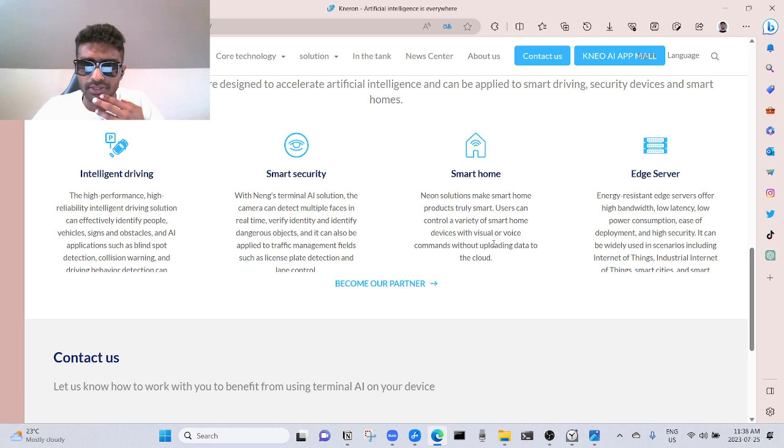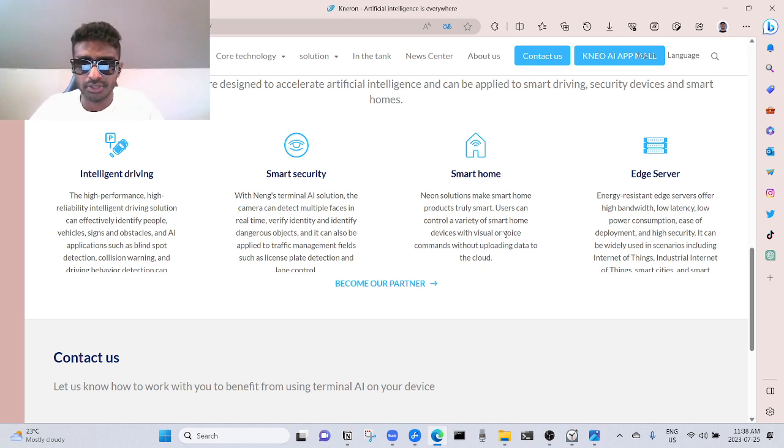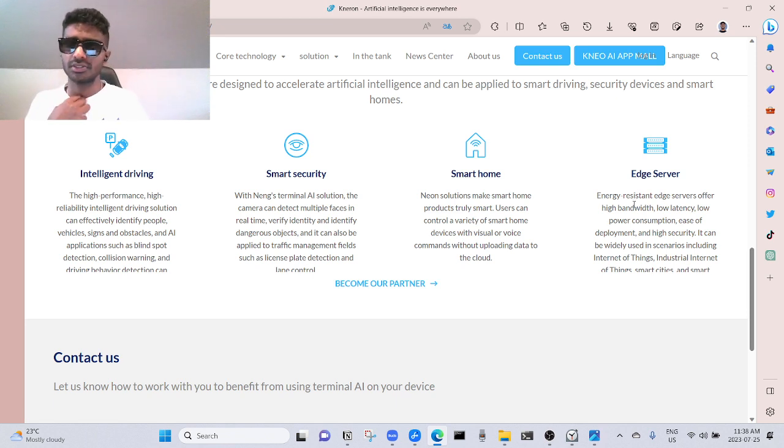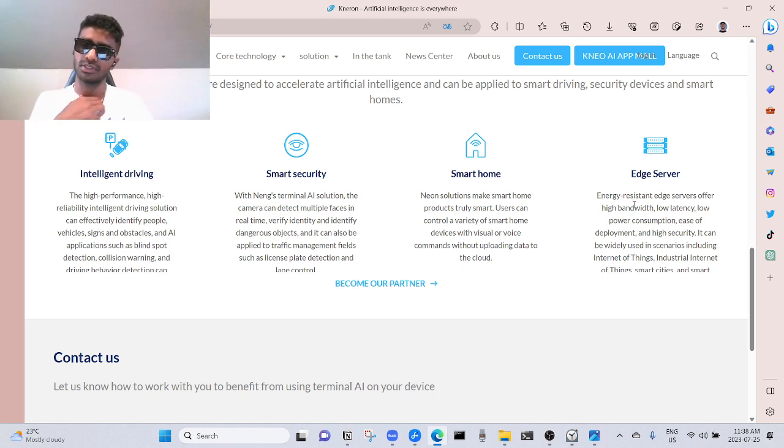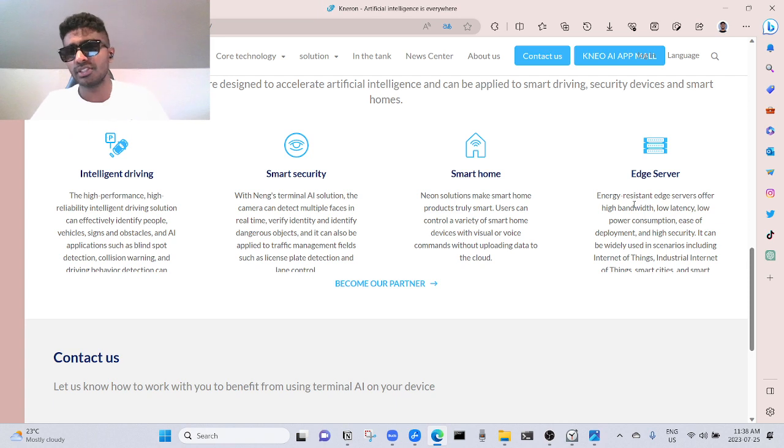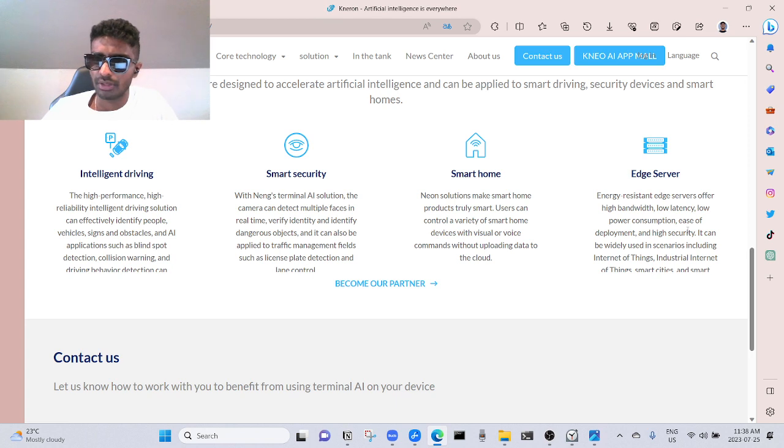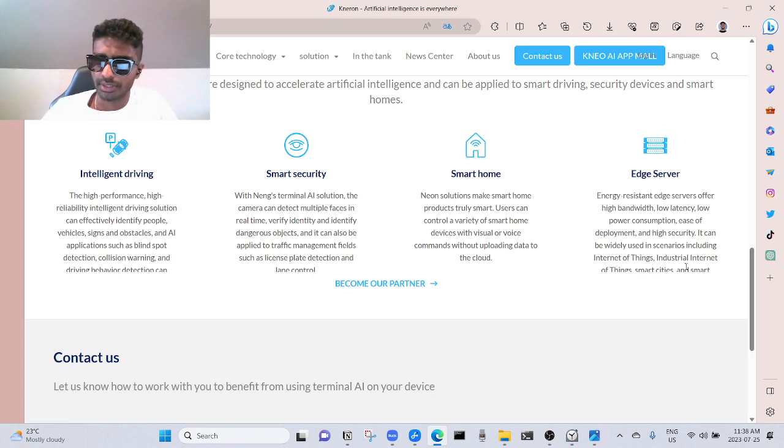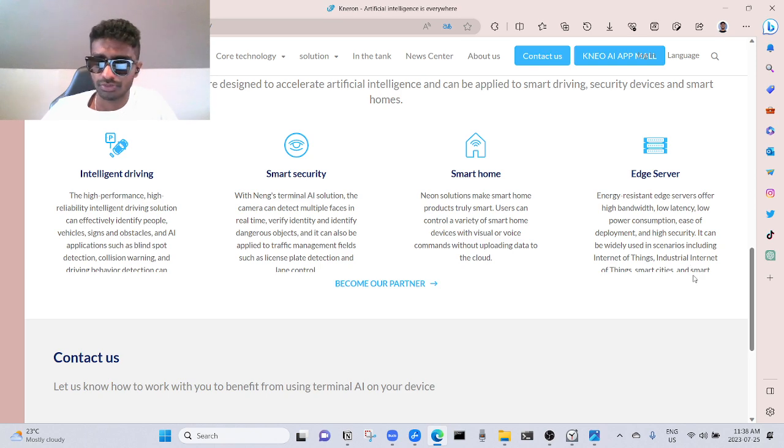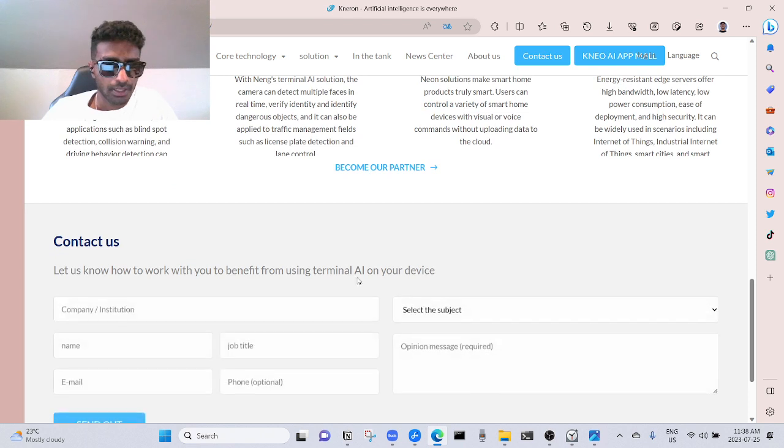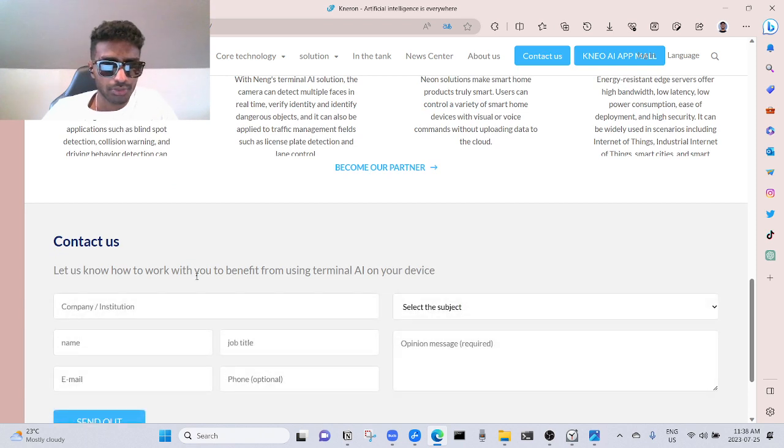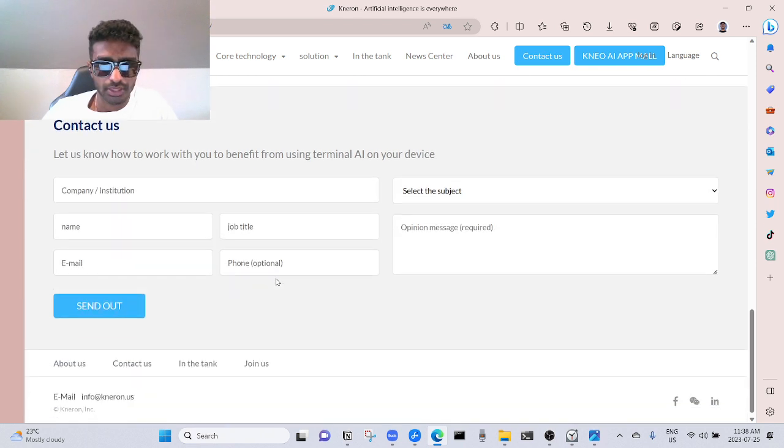Smart home: Kneron solution makes smart home products truly smart. Users can control a variety of smart home devices with visual or voice commands without uploading data to the cloud. Interesting. Edge server: this is where the cyberpunk all begins. Energy-resistant edge servers offer high bandwidth, low latency, low power consumption, ease of development, and high security. It can be widely used in scenarios including Internet of Things, Industrial Internet of Things, smart cities, and smart something.